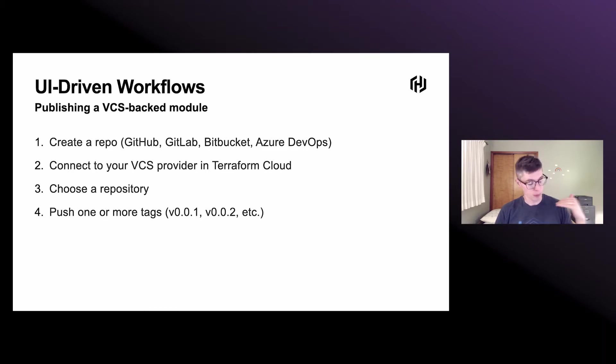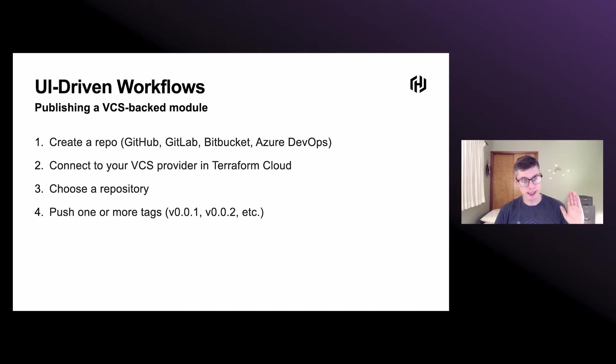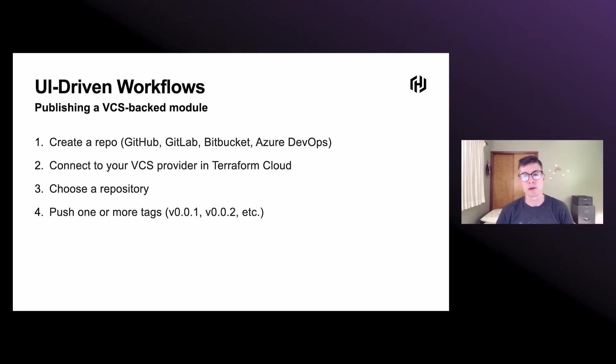and then you just push your Terraform code, tag up those releases, and they'll get synced over and become available to your Terraform runs.